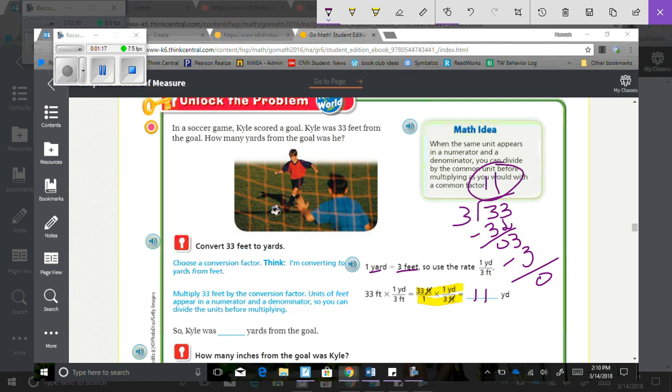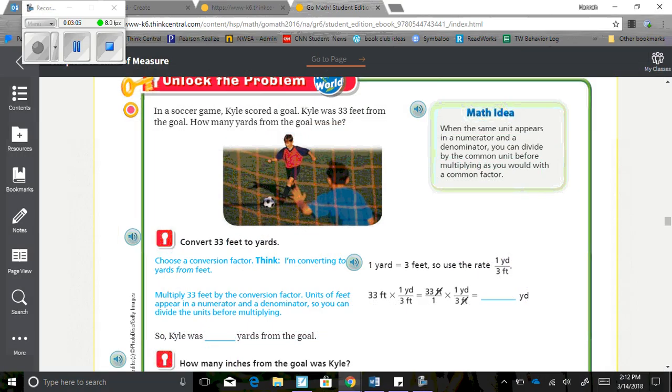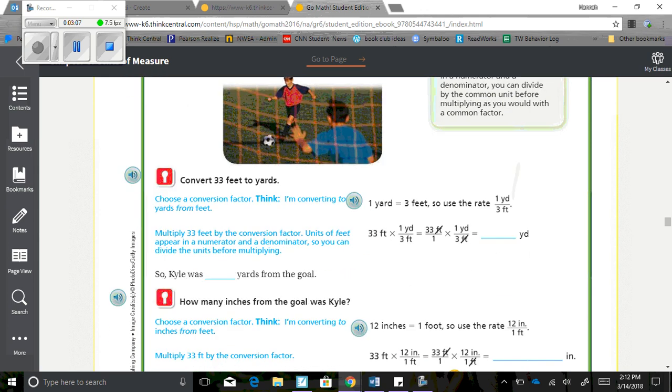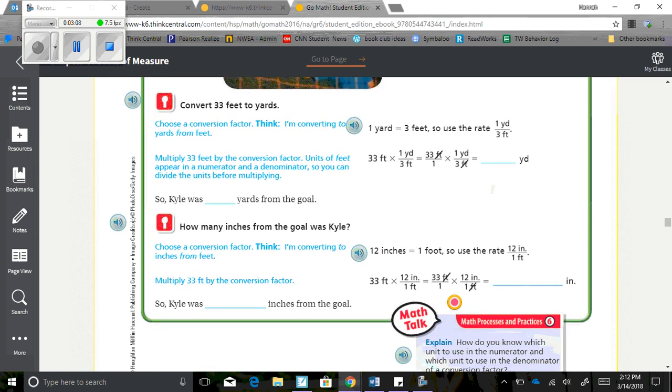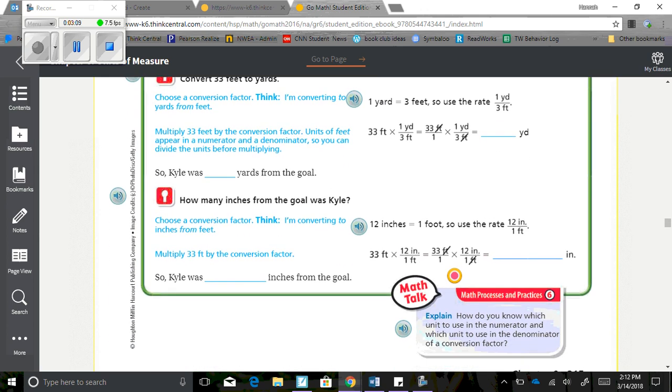Either way you want to work this out, that is fine, but you do need to make sure that you're showing work. So Kyle was 11 yards from the goal. Now that we know that, let's look down here and see how many inches was Kyle from the goal.